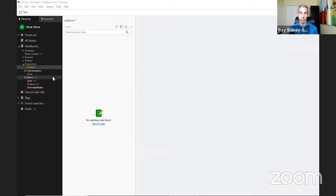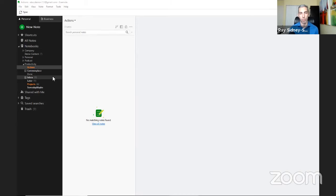Next we have the Inbox, which is also your default notebook — the special notebook where items go if you don't direct them to a specific notebook. This is where you capture from Evernote Web Clipper, thoughts in your mind, mobile captures, emails into Evernote — all open loops go into your Inbox.